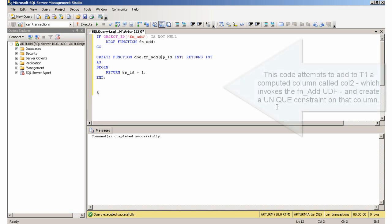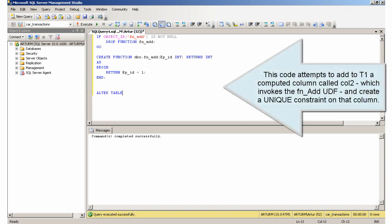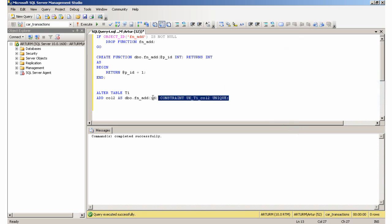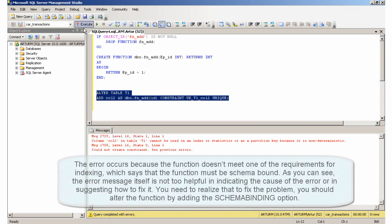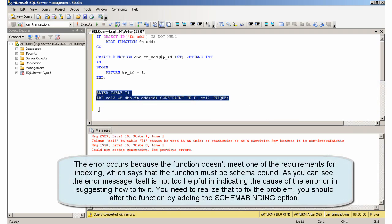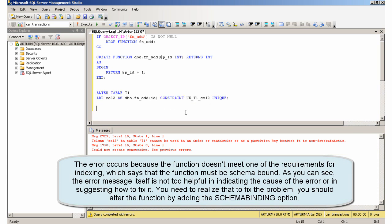This code attempts to add to T1 a computed column called col2, which invokes the fnAddUDF, and create a unique constraint on that column. The error occurs because the function doesn't meet one of the requirements for indexing, which says that the function must be schema bound.